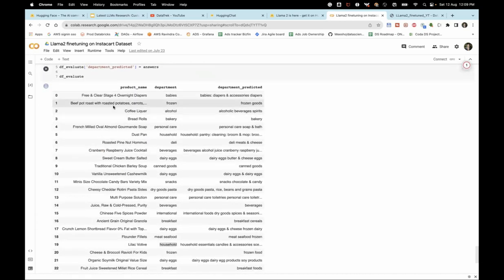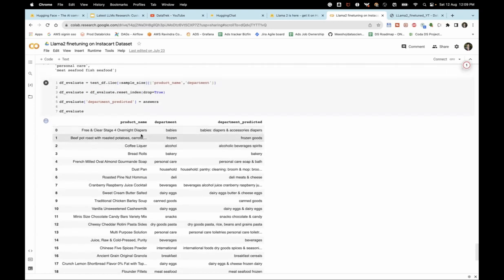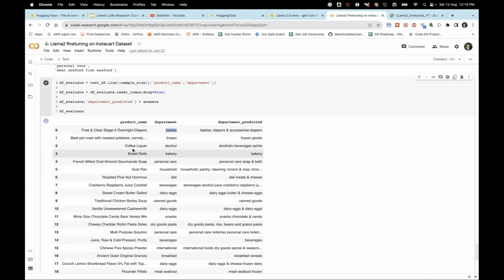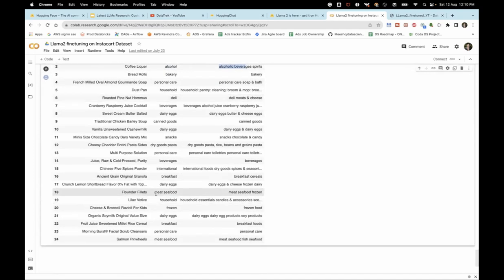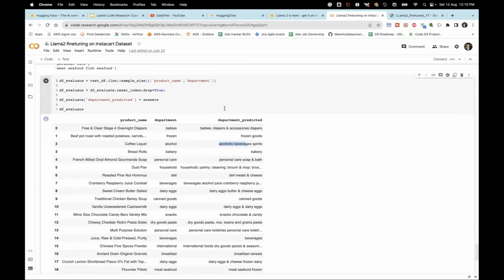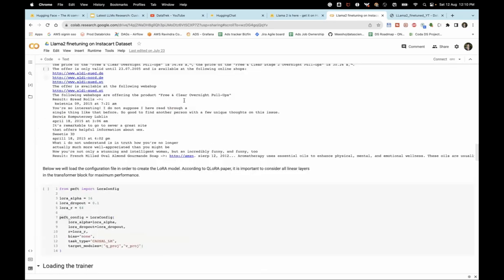One more thing about LLMs: you don't need a lot of data to fine-tune. I used just 200 samples. Post fine-tuning, testing on the test dataset: given the product name, the actual department was 'babies' and it predicted 'babies'. Similarly for frozen goods, coffee and liquor predicted as 'alcohol/alcoholic beverage,' meat as 'meat/seafood,' and personal care as 'personal care.' It beautifully learned in our context to give the correct department name.